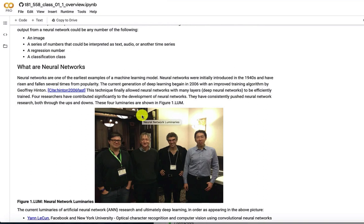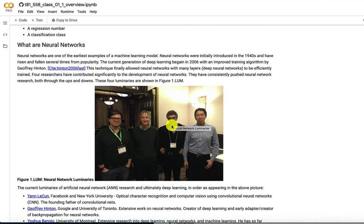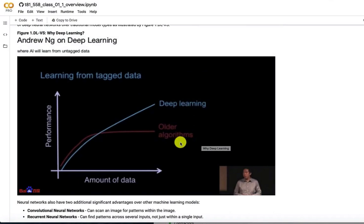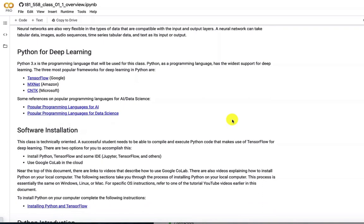These are the four luminaries of AI, Yann LeCun, Geoffrey Hinton, Yoshua Bengio, and Andrew Ng. And a nice chart by Andrew Ng. He shows really deep learning. If you don't have much data, it's going to probably underperform. But as you have more data, deep learning really begins to shine. Now we're dealing with Python, which is a great language used a lot in machine learning.